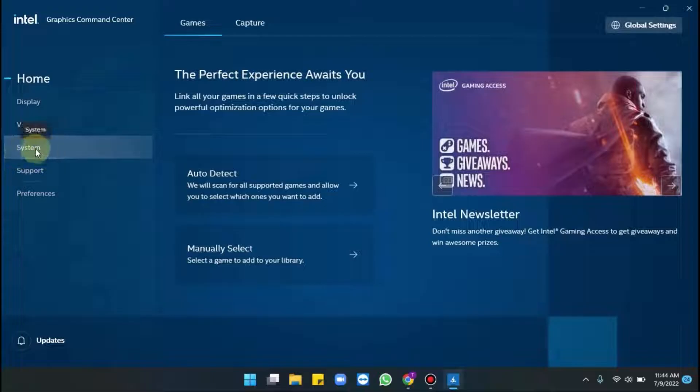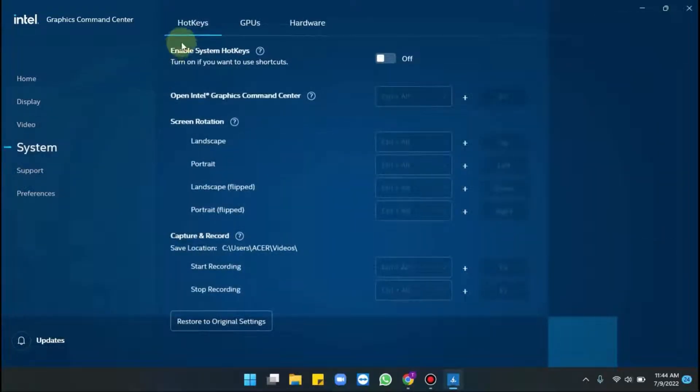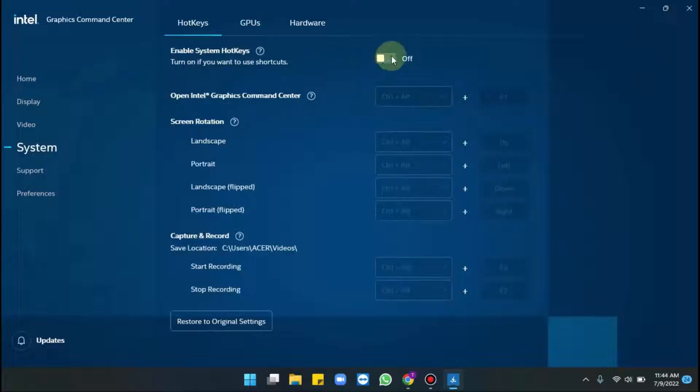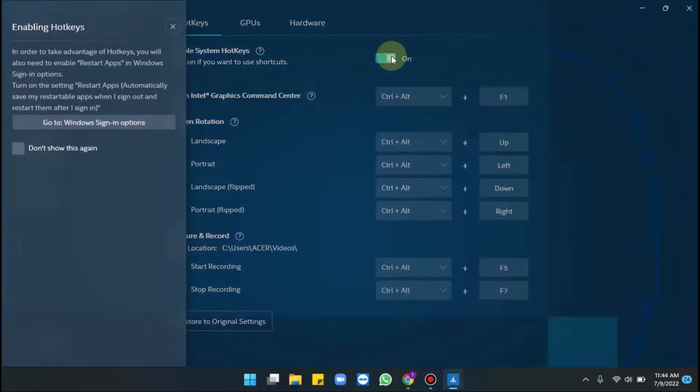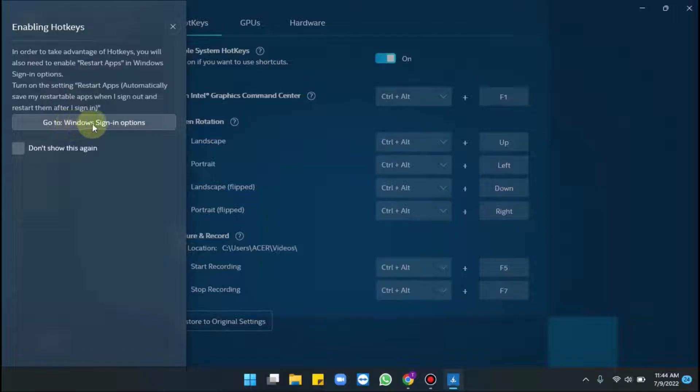Select system. From the right side pane, you can see Enable System Hotkeys. You just have to toggle it on. From the left pane, a pop-up just raised. From here, go to Windows sign-in options.